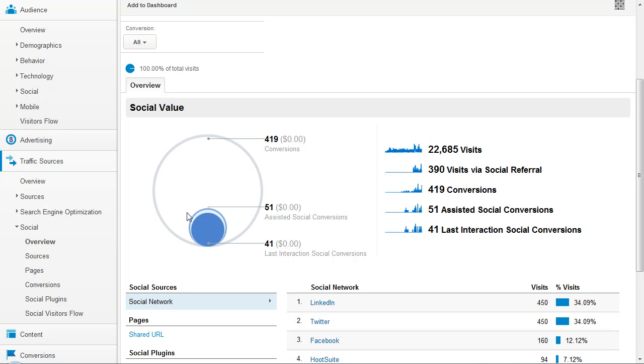Hey everyone, Jason Donaldson, Account Executive here at Formic Media and today we're going to take a look at the new social metrics within Google Analytics.